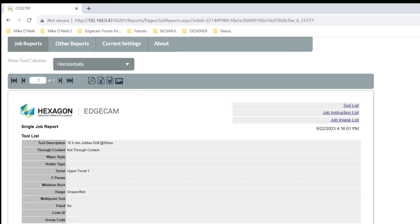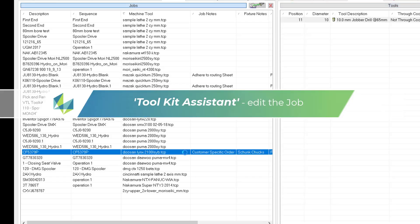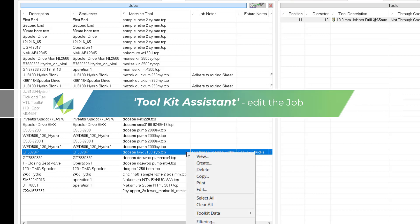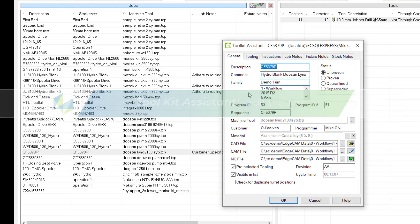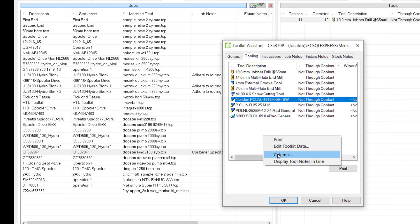Thus what we do is we go back to the toolkit assistant, edit the record, go to the tooling tab, right mouse click and activate columns.